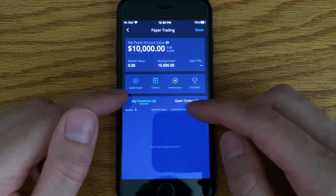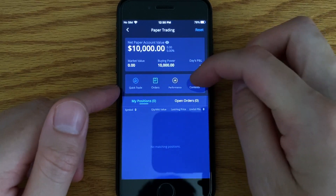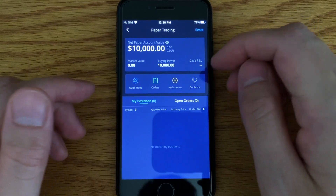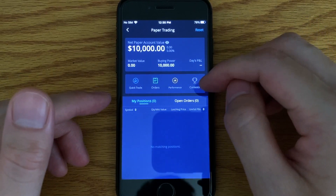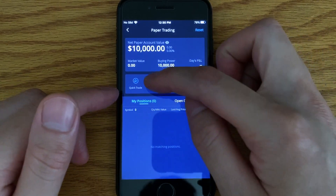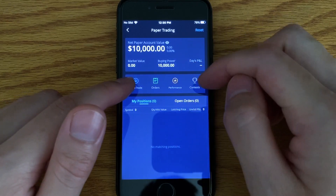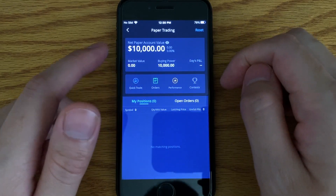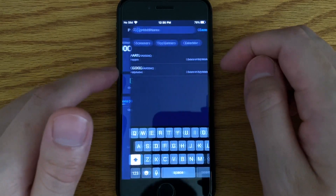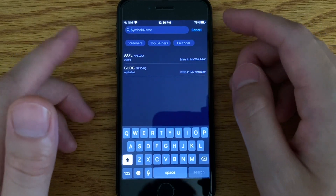So these are your options. You have four options, technically three because the contest is something else. What you want to look at is quick trade. Quick trade is basically where you can buy or sell any of the stocks.